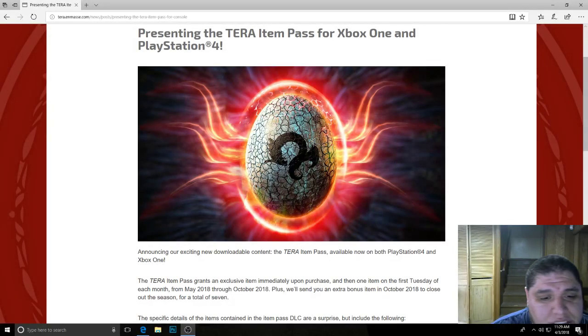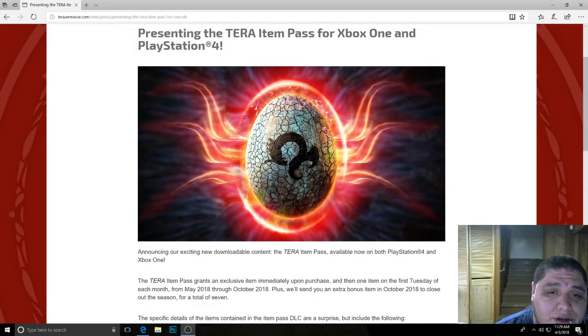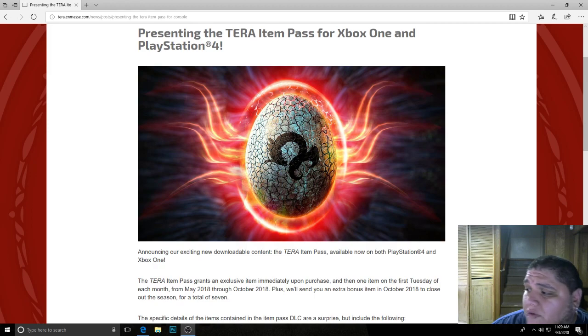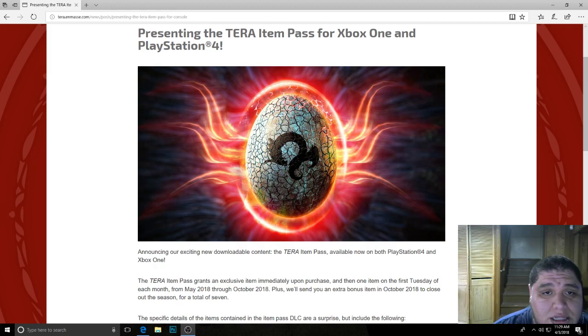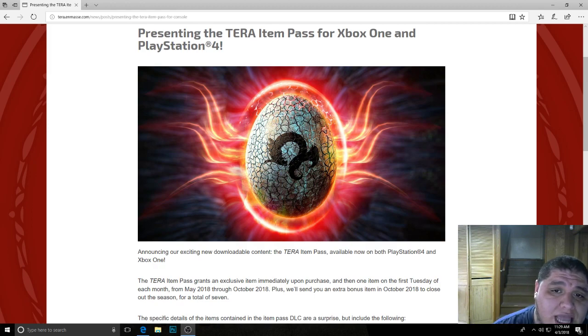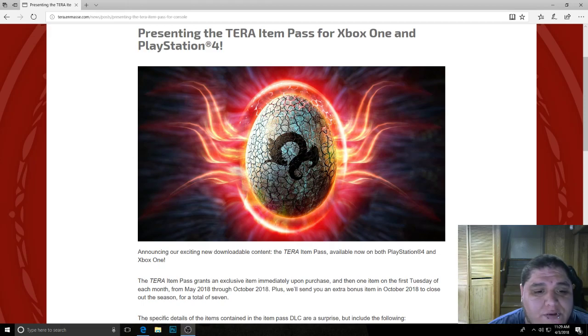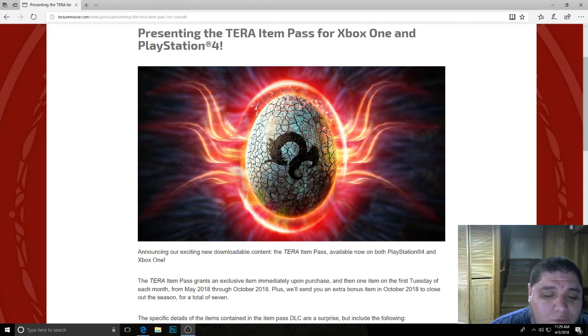Yo guys, it's your homie Xenopayne, and I'd like to welcome y'all to another Terra News video. And today, on April 3rd, 2018, Terra en masse released an item pass for the Xbox One and PlayStation 4.